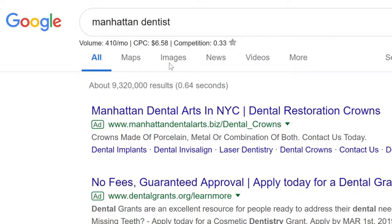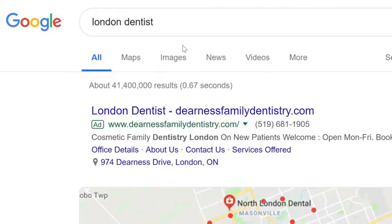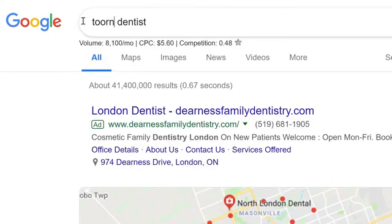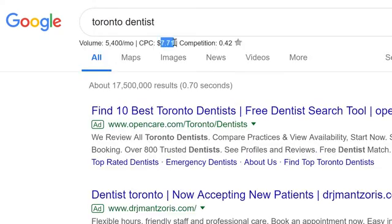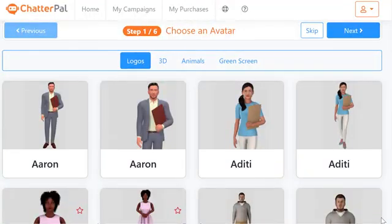Finally, if you search something like 'Manhattan dentist' on Google, it costs $6.58 per click on average — meaning 100 visitors costs $658. 'London dentist' is $5.60 per click, and 'Toronto dentist' is $7.71 per click. Imagine if you built 50 Chatterpal campaigns — all you need is one sale, appointment, or lead for these businesses, and they will happily pay you hundreds of dollars. Our whole team will help you every step of the way so you're never stuck. Now that you've seen the true power of Chatterpal, I look forward to seeing you on the inside.